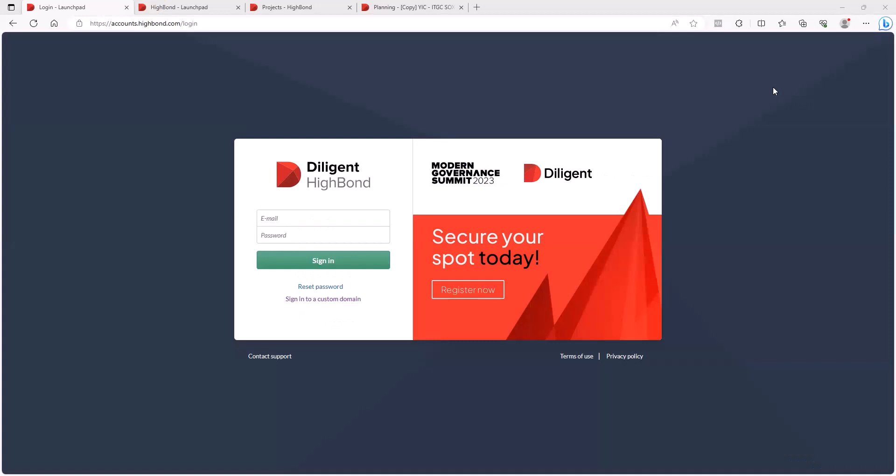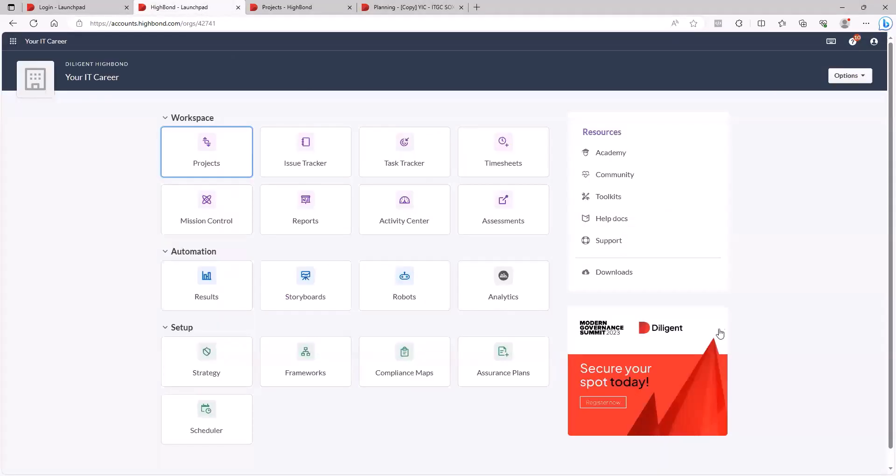So on the screen now, you should see how to log into Diligent High Bond. If you had access to a tool like this, or to this tool, this would be where you would log in. And then the next thing that you'll do is put your username and password. I've done that already. And this is what the dashboard looks like.